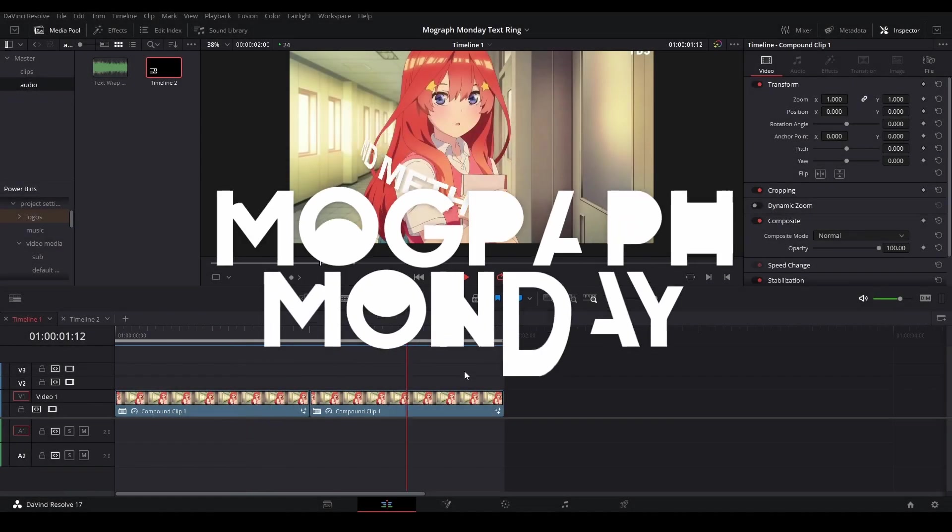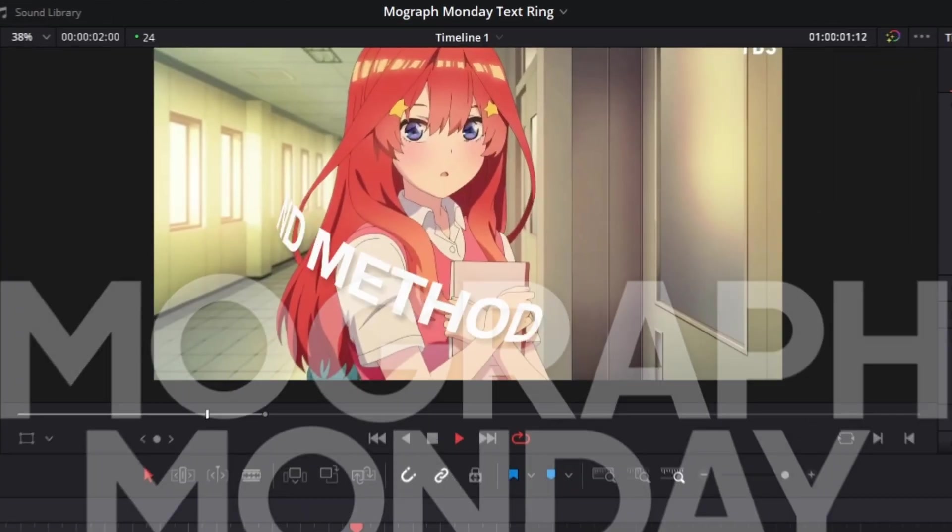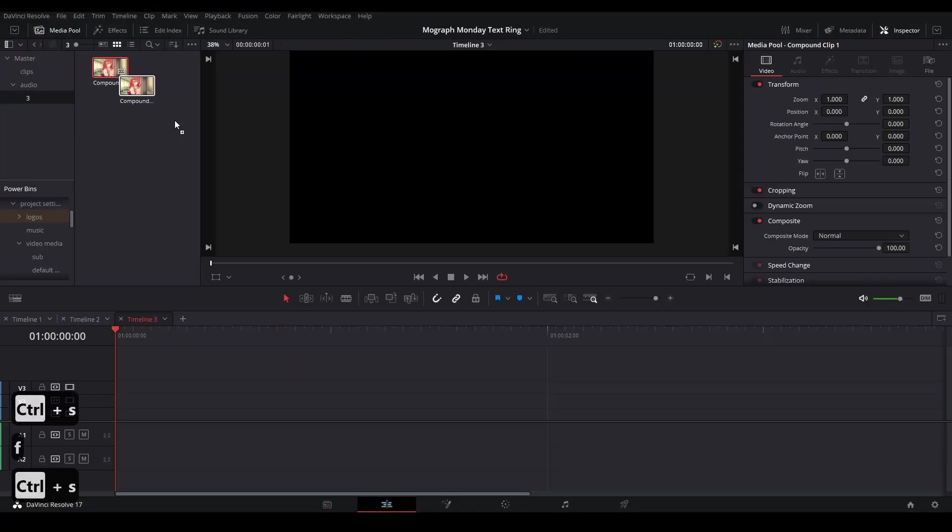Hi my name is Peej and welcome back to Motograph Monday. Today I'll be showing you how to make this text ring wrap around an object in DaVinci Resolve.